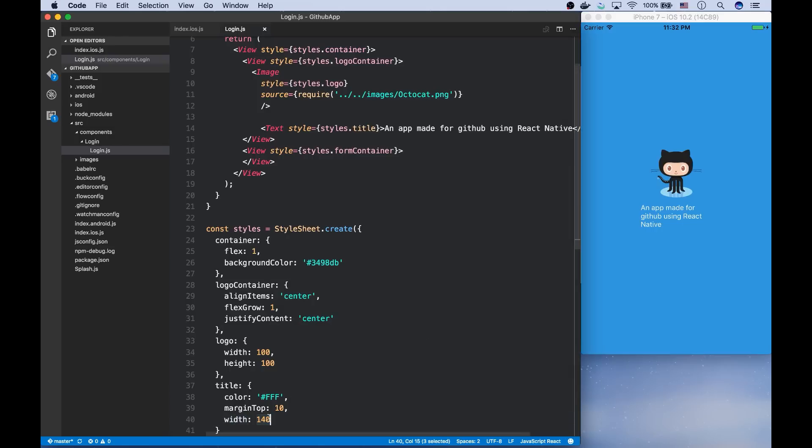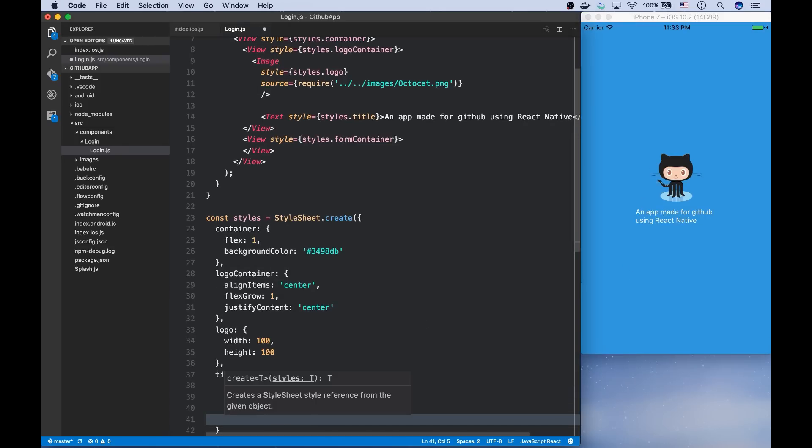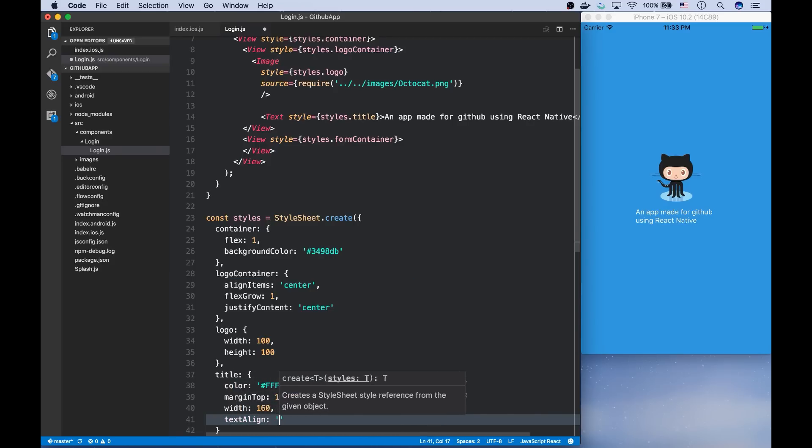And it can be almost the same. I guess 160 would be good. And let's center it using text align center.